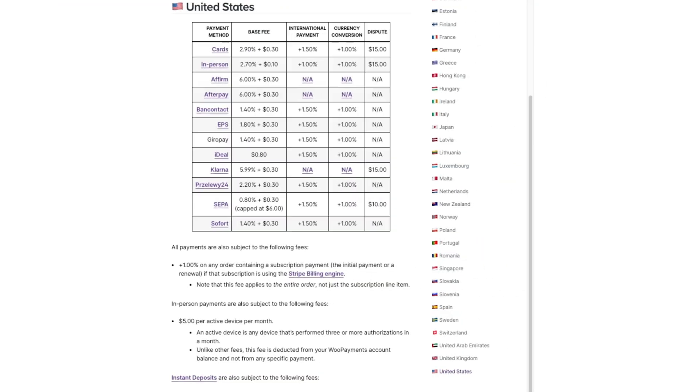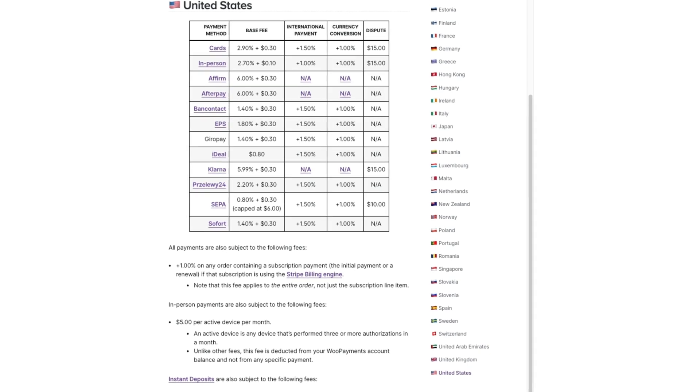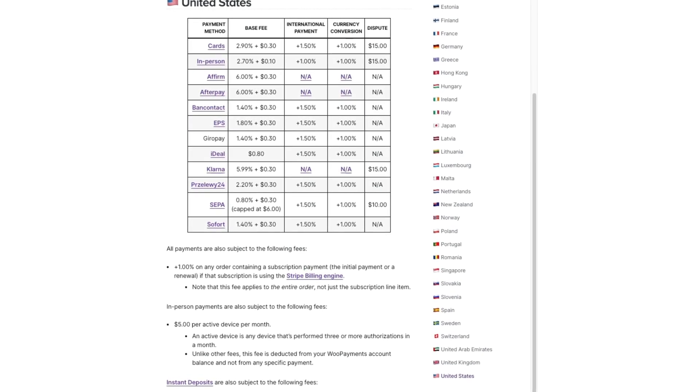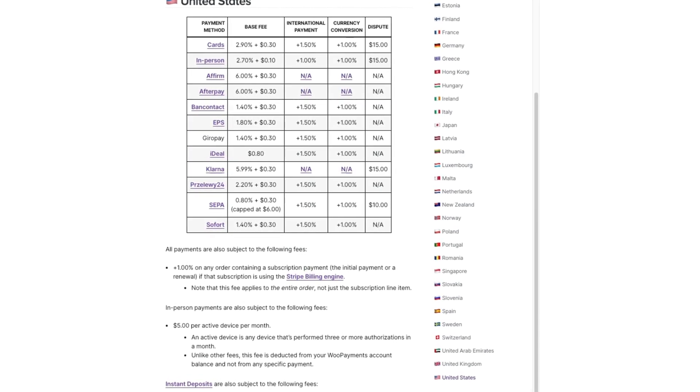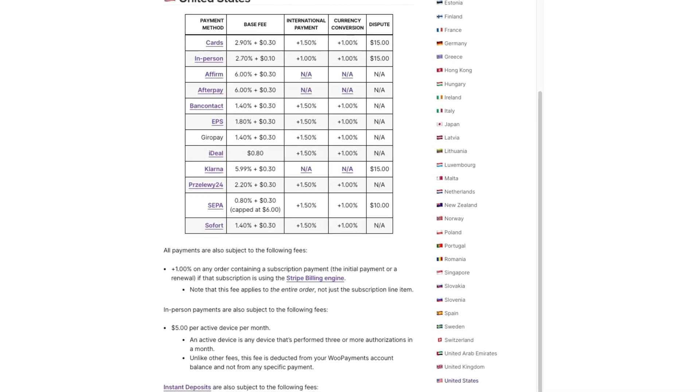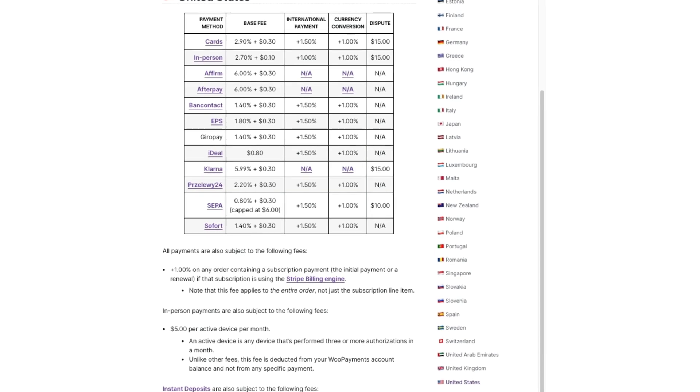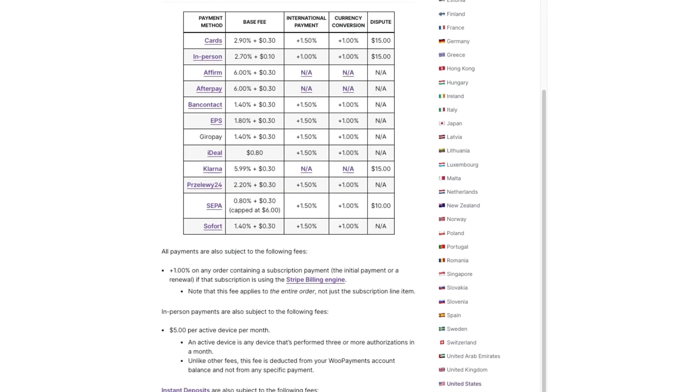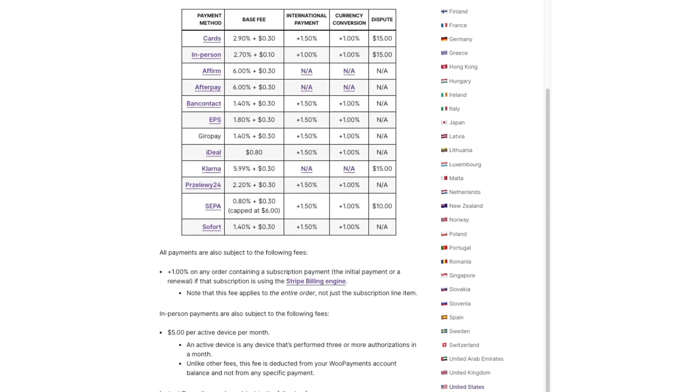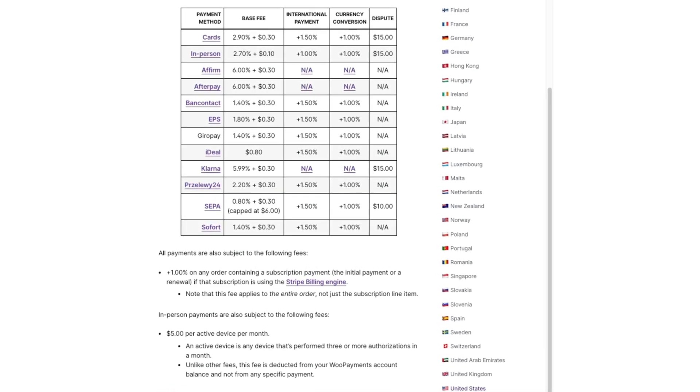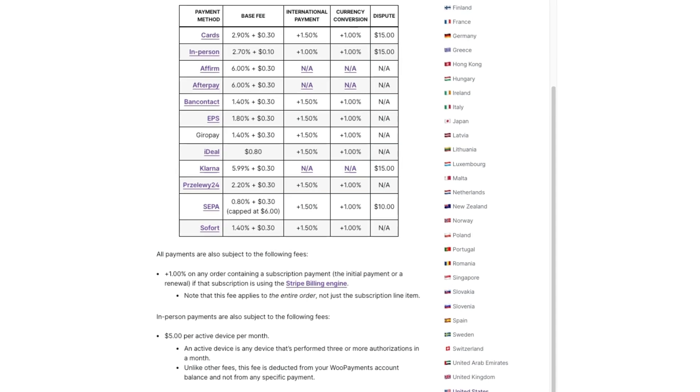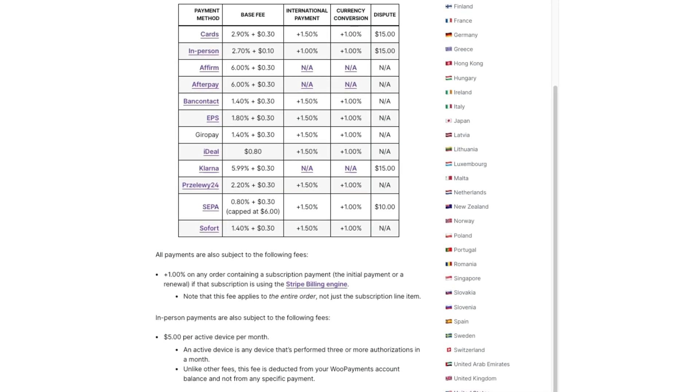WooCommerce Payments charges 2.9% plus $0.30 per transaction in the United States, with slightly higher fees for international transactions. There are no monthly fees, which makes it a very competitive option for small and medium-sized businesses.